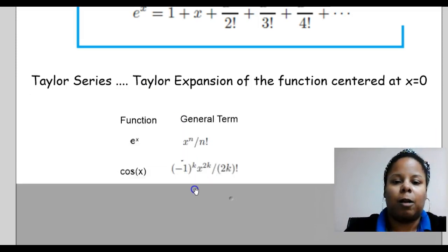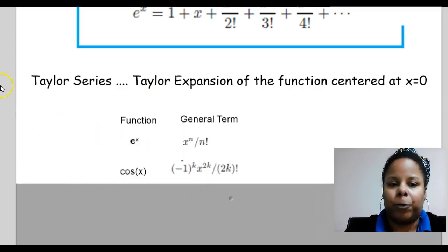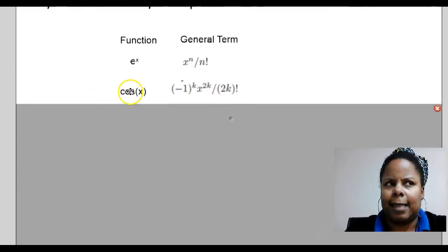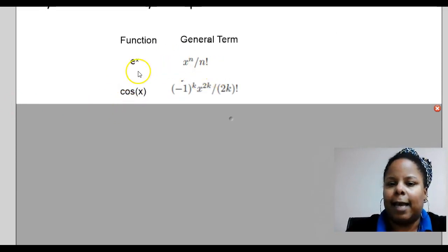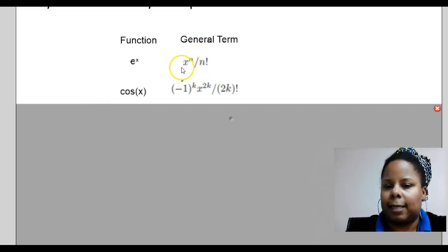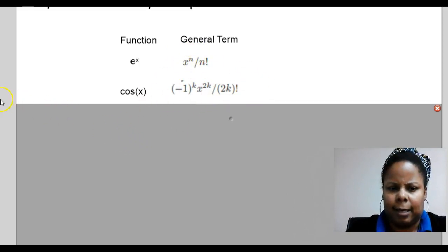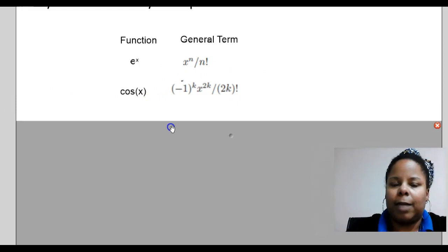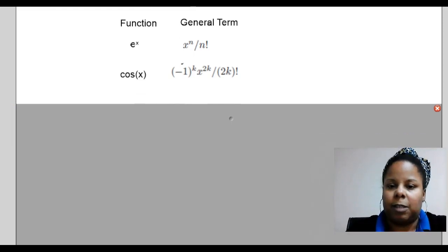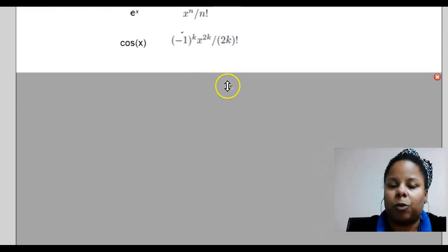If you recall, I had you do a foldable — I think Sun Junior had e to the x and Mike had cosine of x. The general term for the Taylor series expansion looks like this for e to the x, and like this for cosine of x. You can figure out the general term for basically any function just by trying different n values and seeing if you notice a pattern between all the terms.